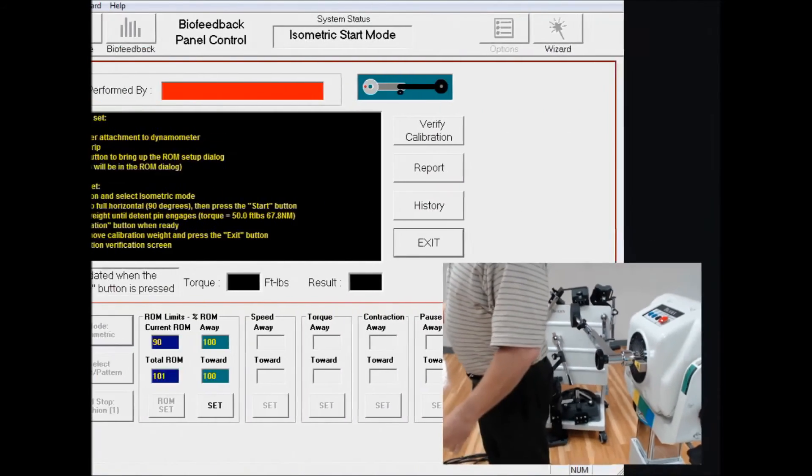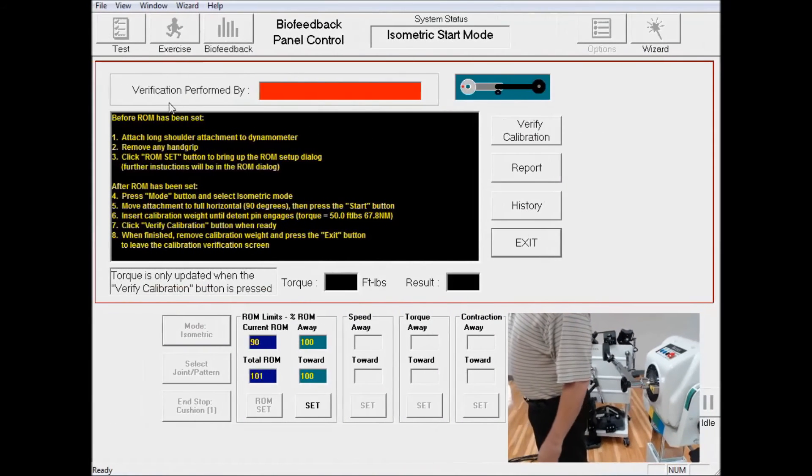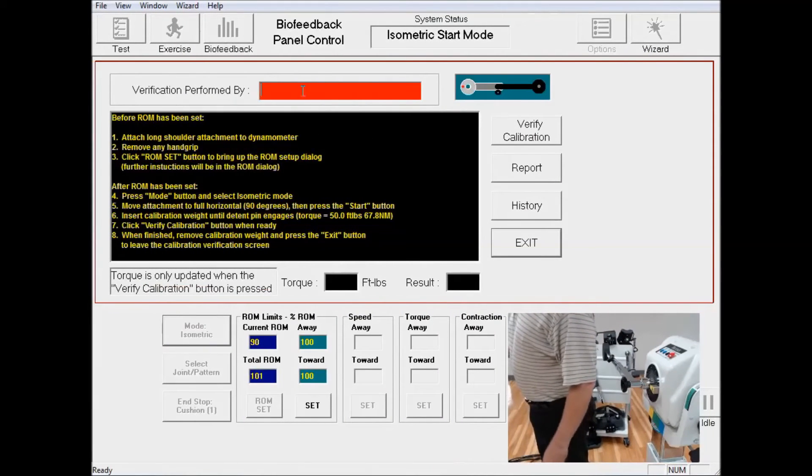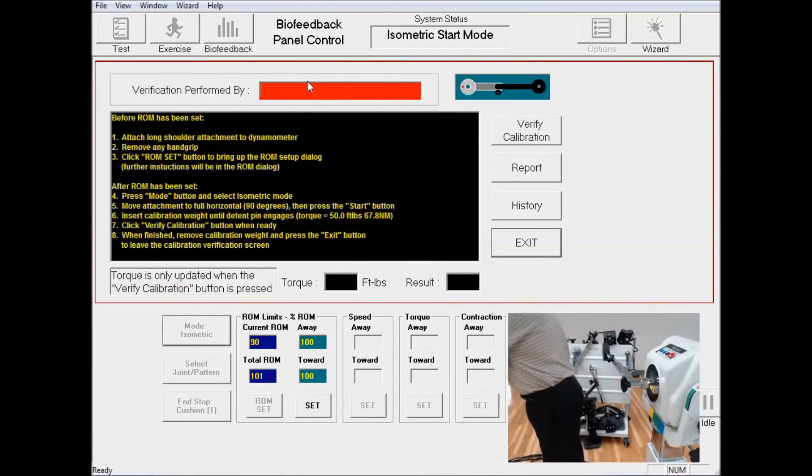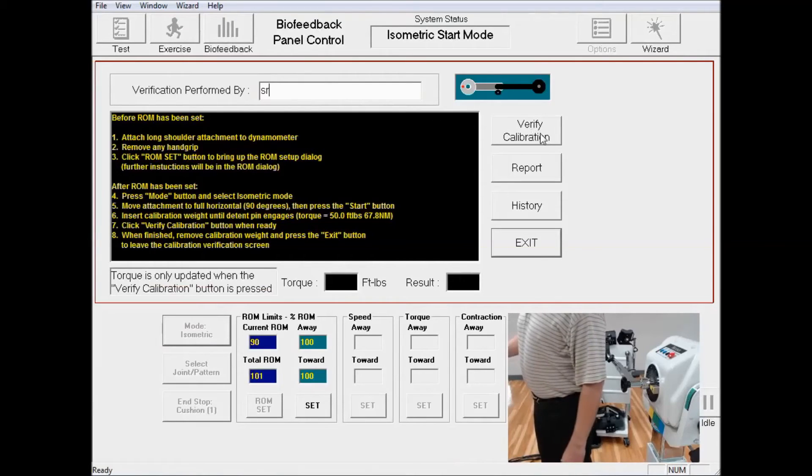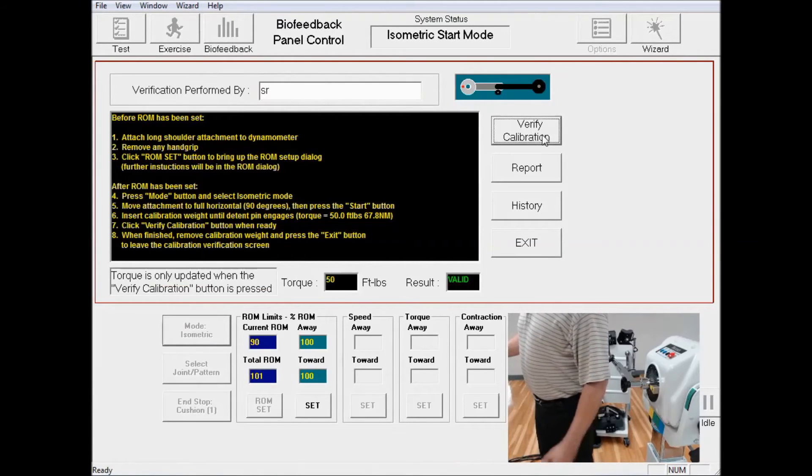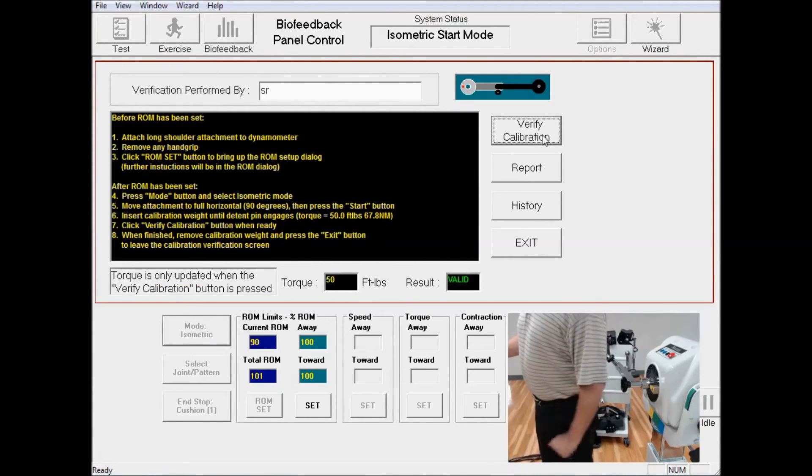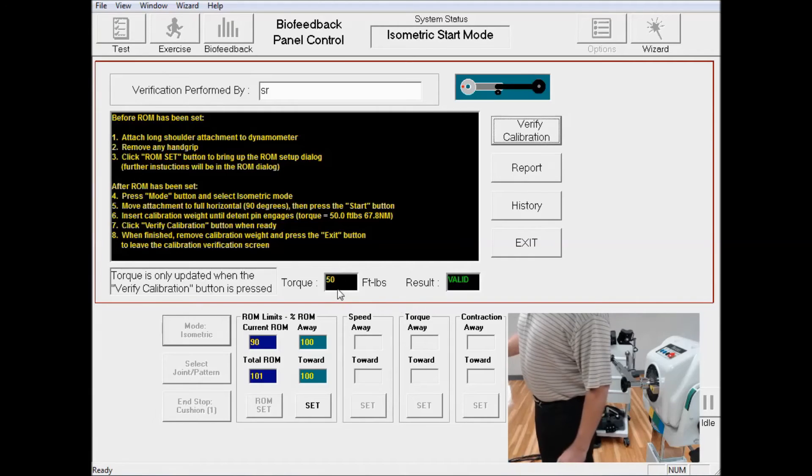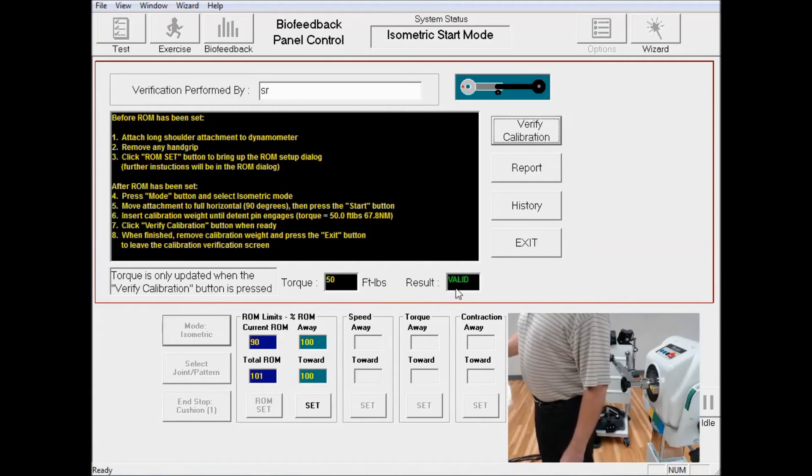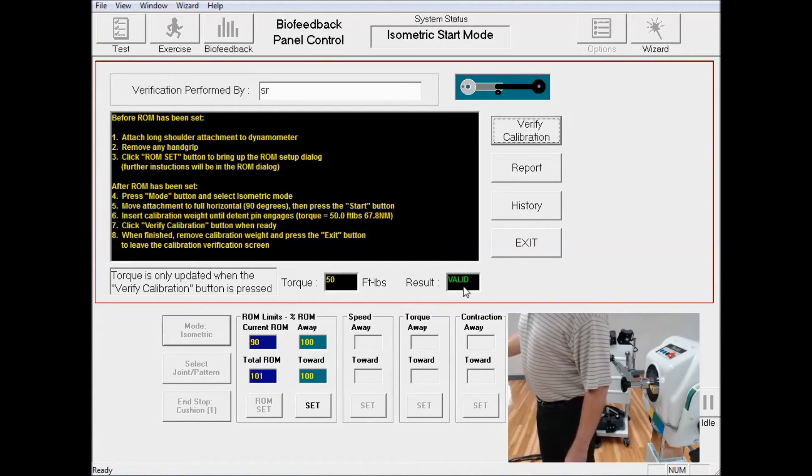At this point, you're going to type in your initials for the calibration and click on Verify Calibration. If everything is okay, you should read 50 foot-pounds and the result should show valid. That's it.